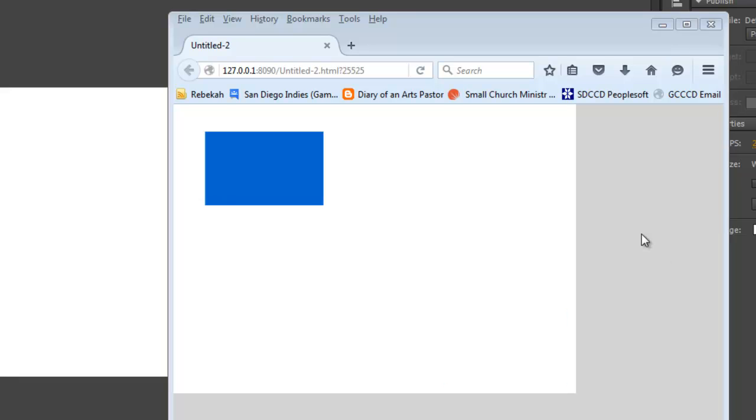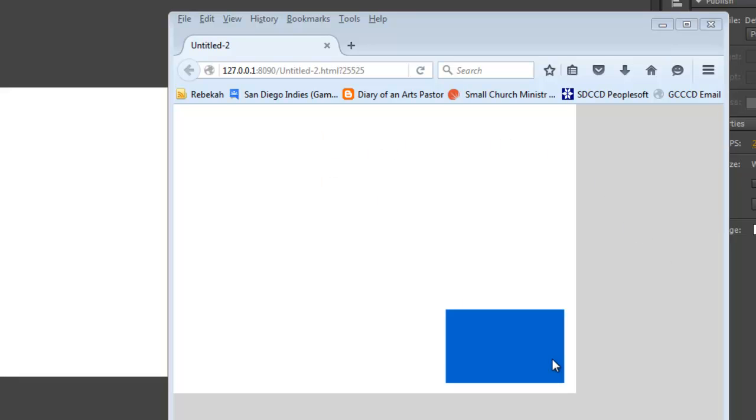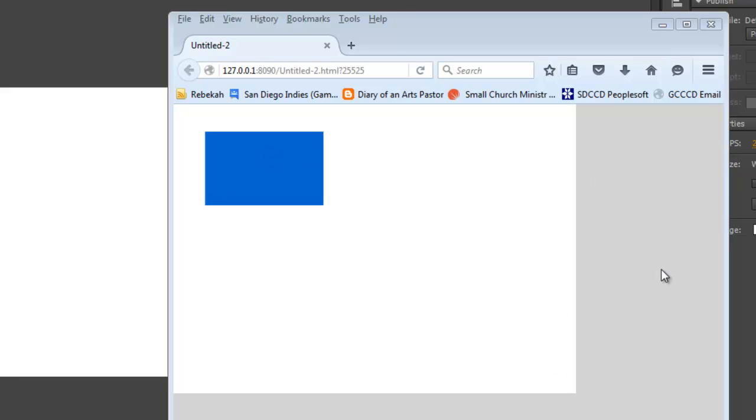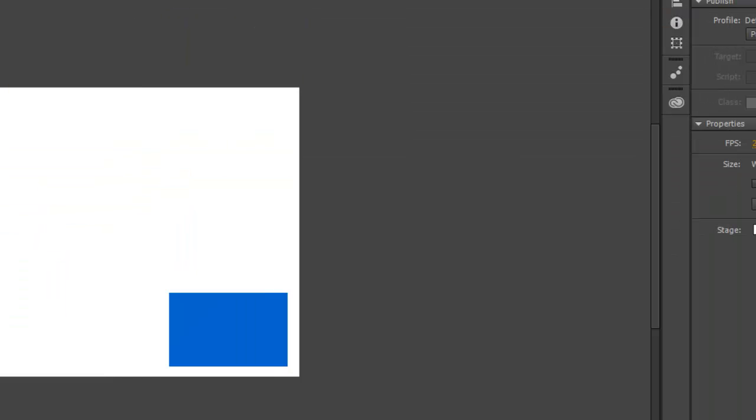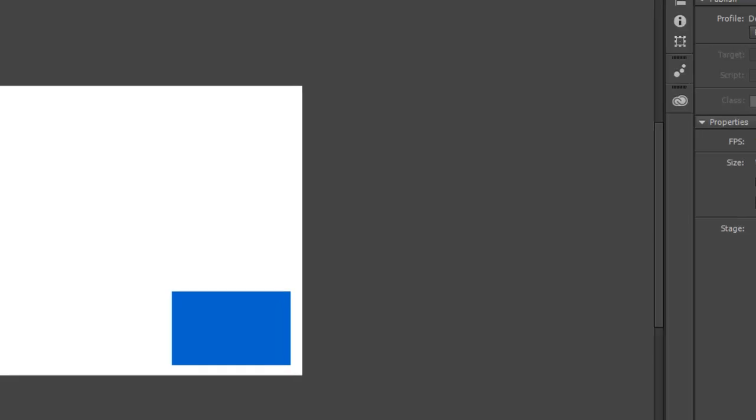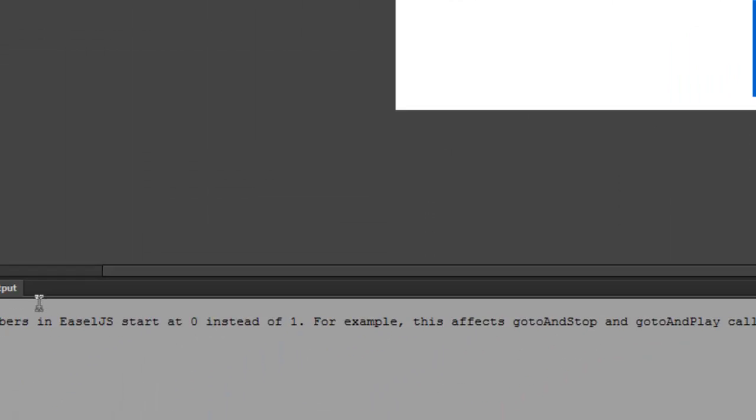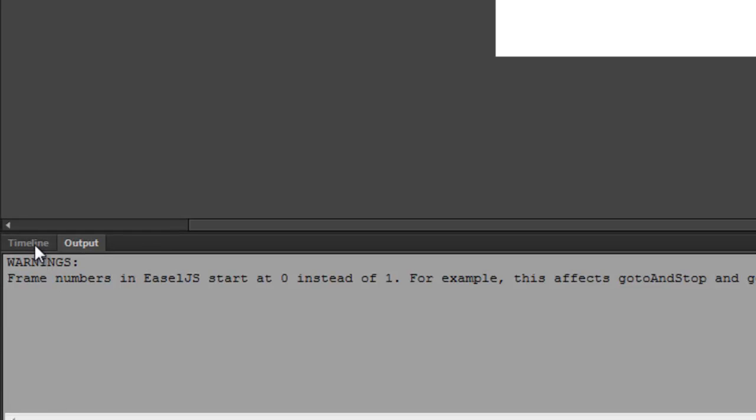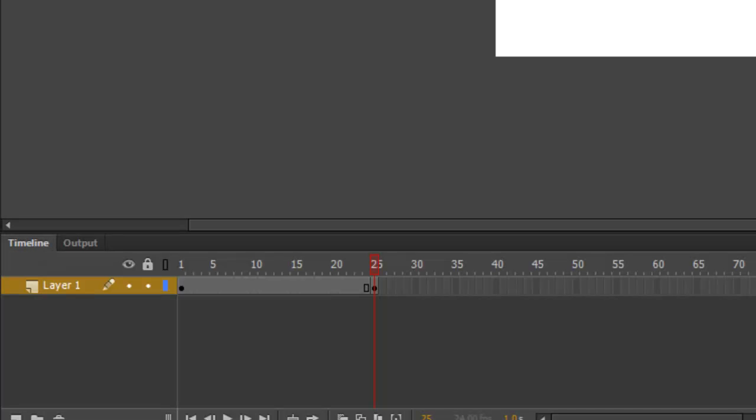What we're missing is what we call tweens. We've defined the keyframes, the key moments in the animation, but now we want to ask Animate to draw all the in-between frames, which are called tweens. So I'm going to move this out of the way for now. And back in Animate, we are going to go back to the timeline. You might have to click on the timeline tab to get there.